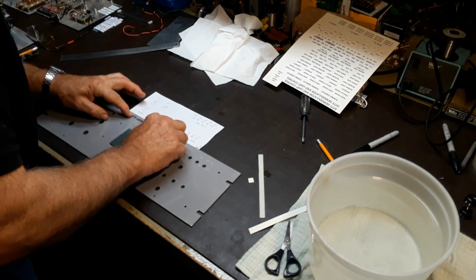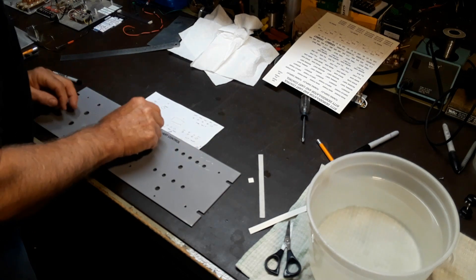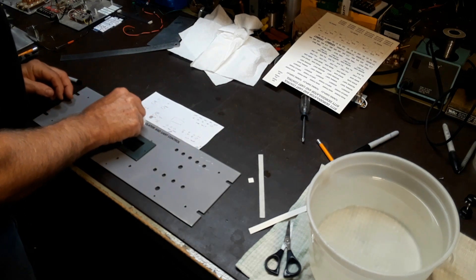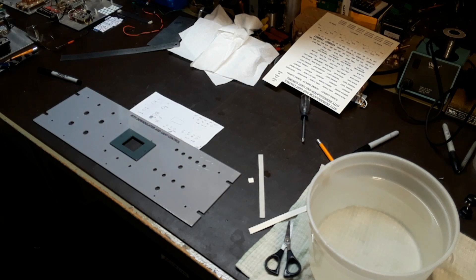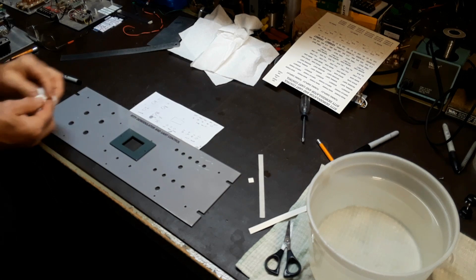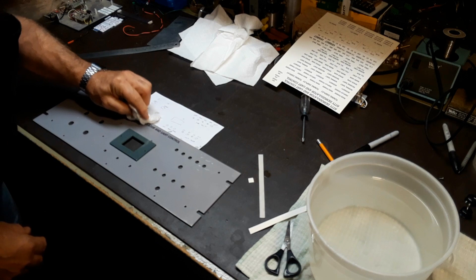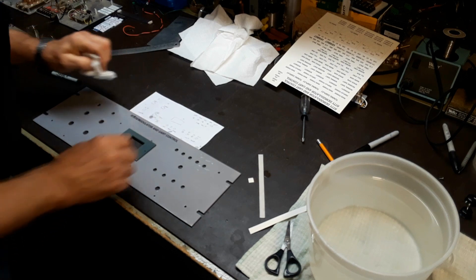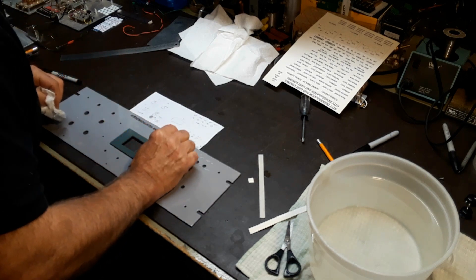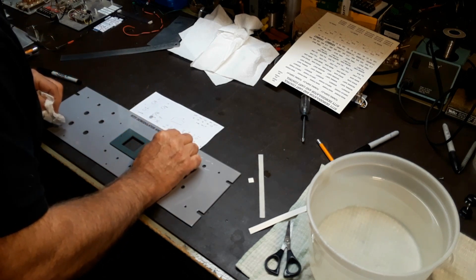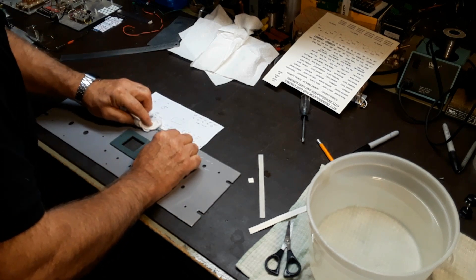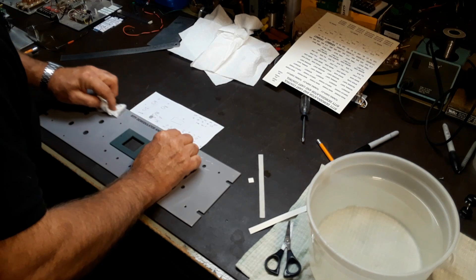At this point the label can still be moved around on the panel, so if it's not straight move it around a bit and then just take a soft tissue and smooth it out, trying to get the bubbles from underneath it. It may look like small bubbles but they all go away eventually, you just work on it and get it as flat as possible.